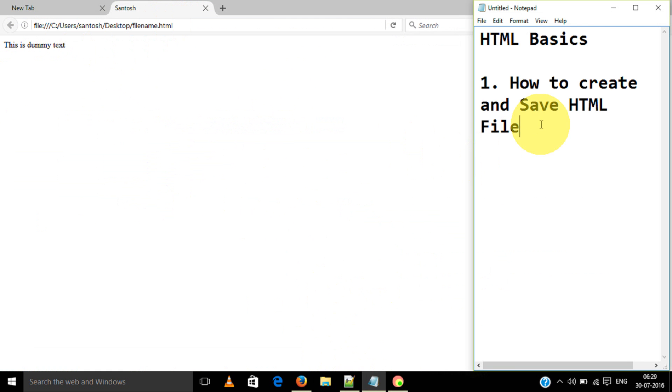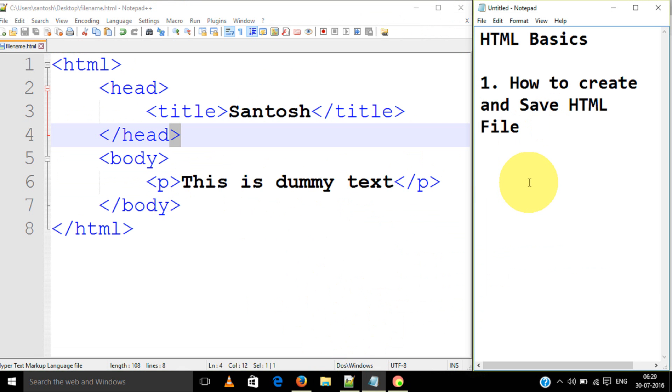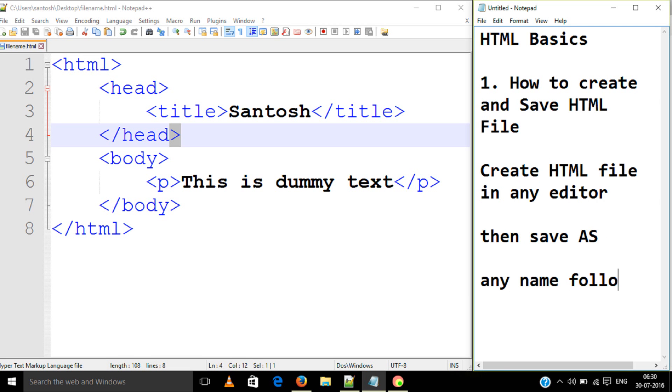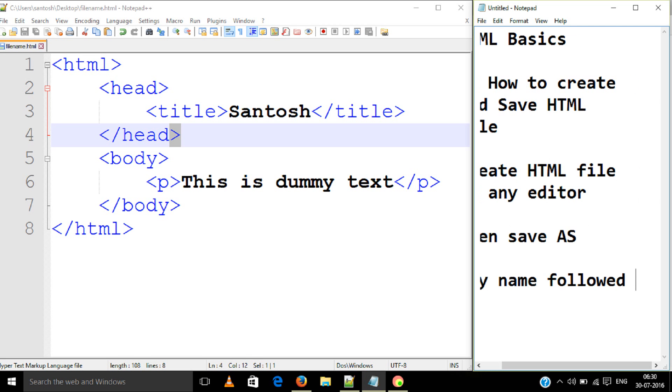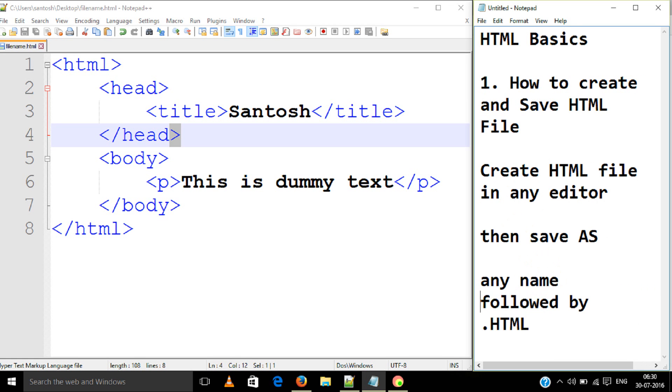Like this, you can create an HTML file. Let's have a look up. Create HTML file in any editor, then save as any name followed by dot HTML. This is important - dot HTML is important.